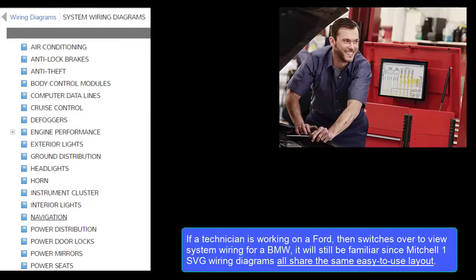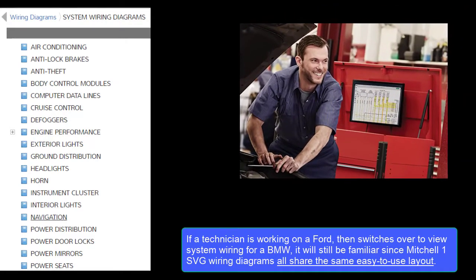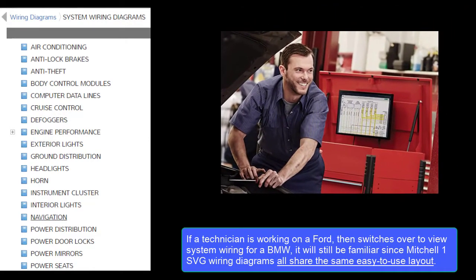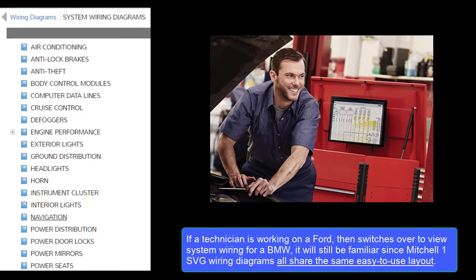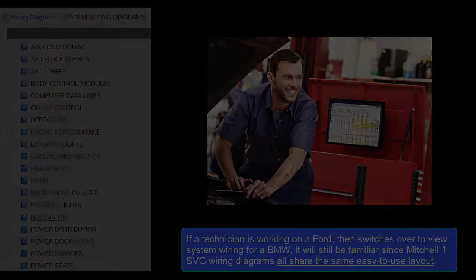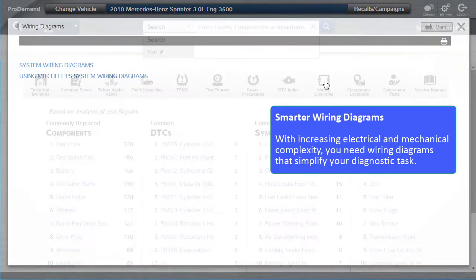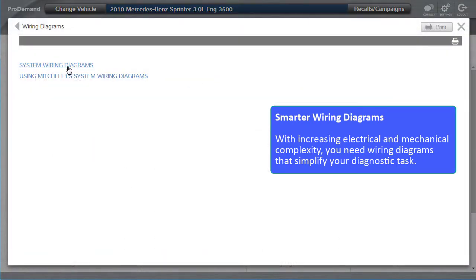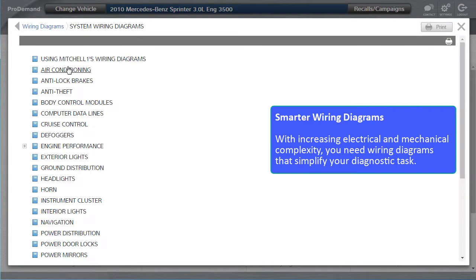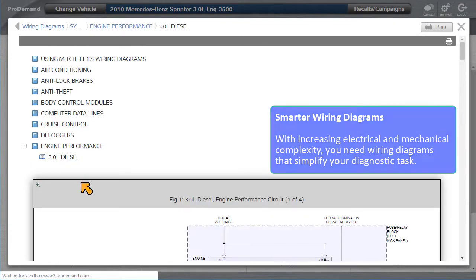If a technician is working on a Ford, then switches over to view wiring for a BMW, it will still be familiar since the Mitchell One SVG wiring diagrams all share the same easy-to-use layout. With increasing electrical and mechanical complexity, you need wiring diagrams that simplify your diagnostic task.